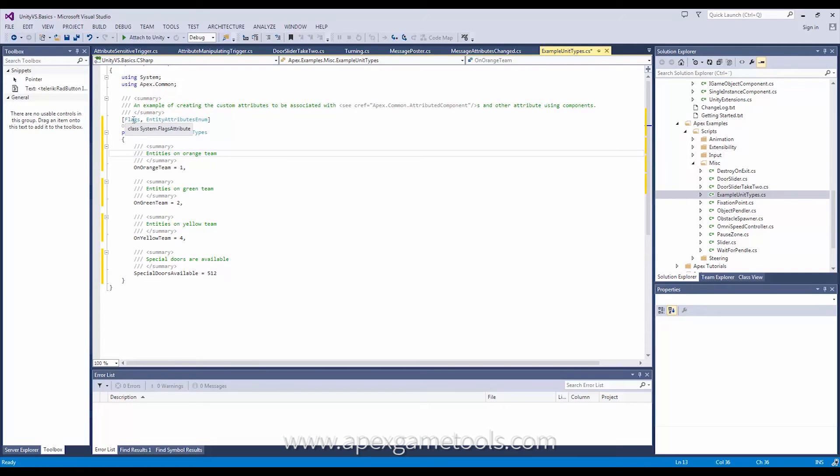I mean these are called attributes in C sharp. Attributes that we are talking about now has to do with attributes in Apex Path. That is a completely different thing.